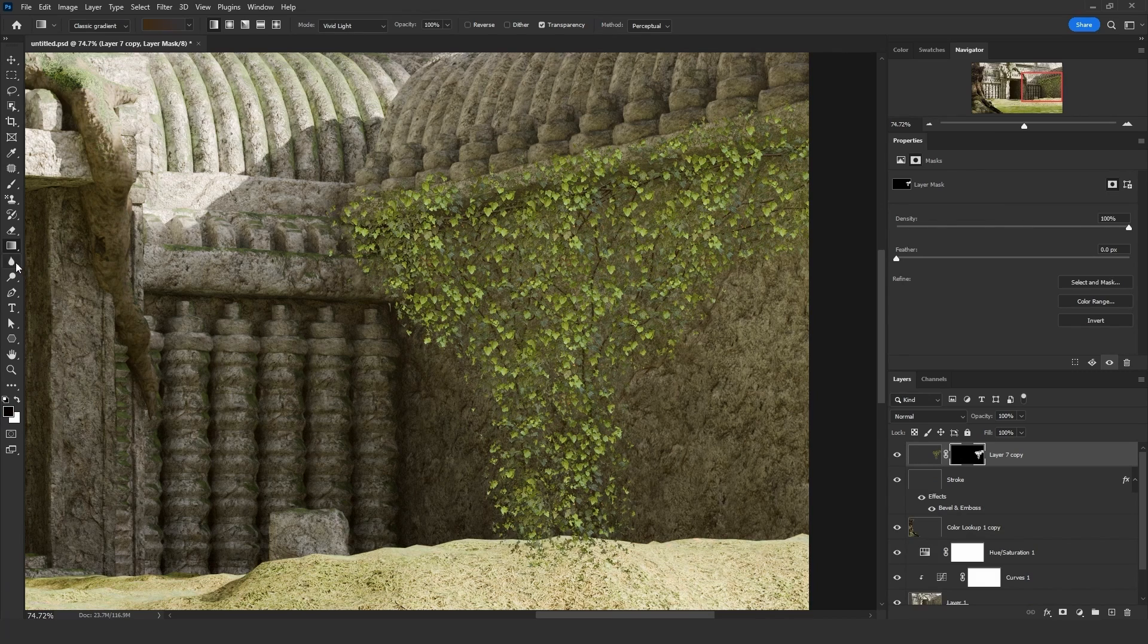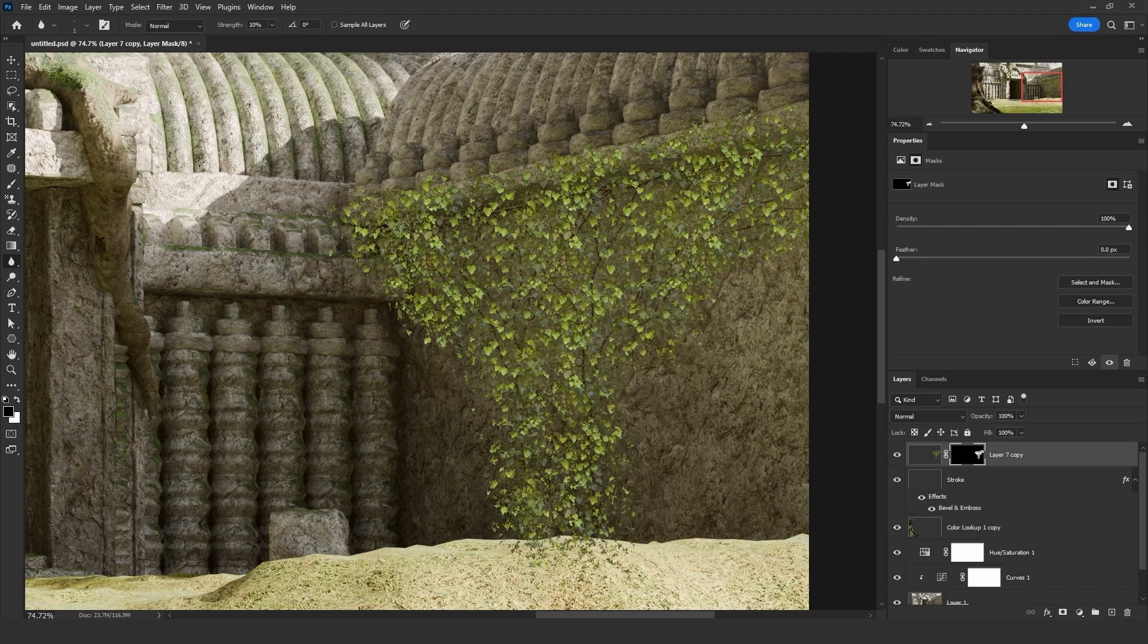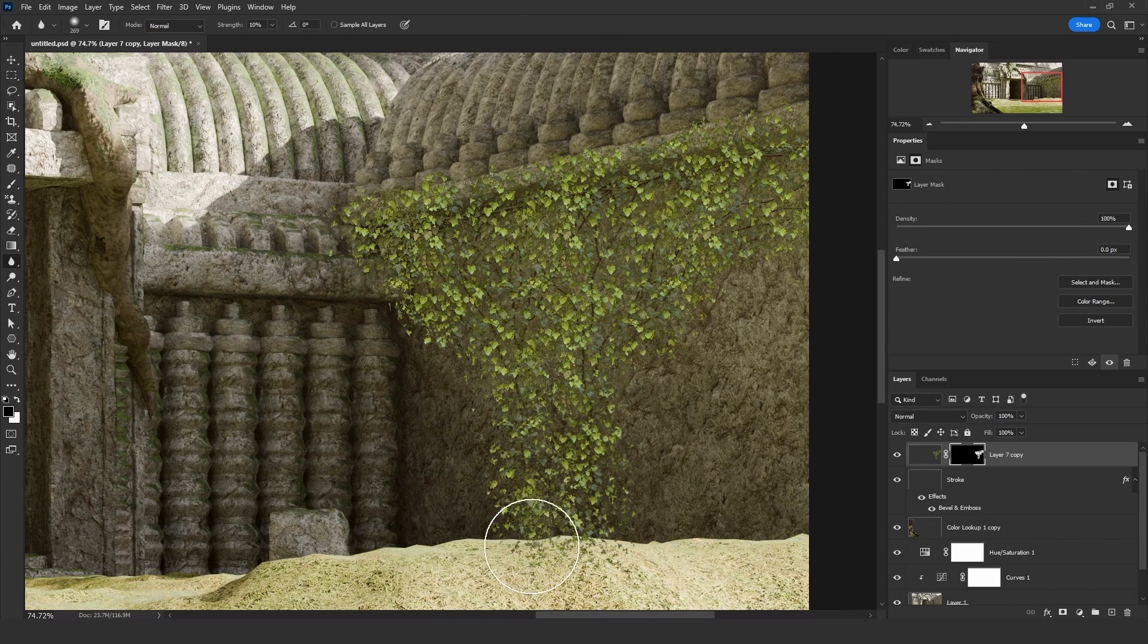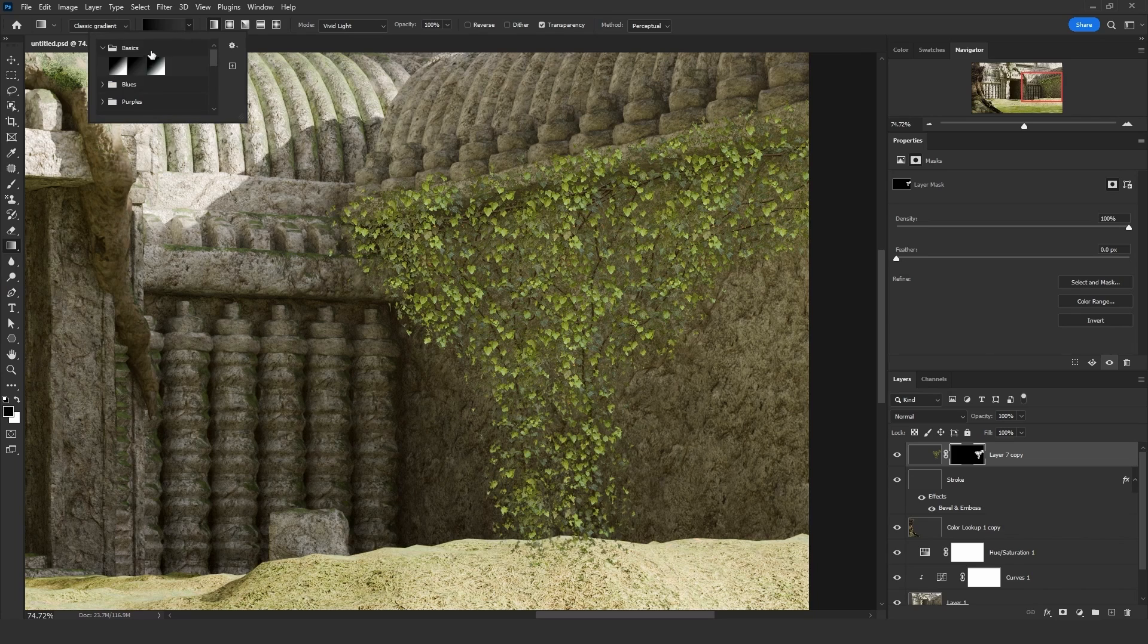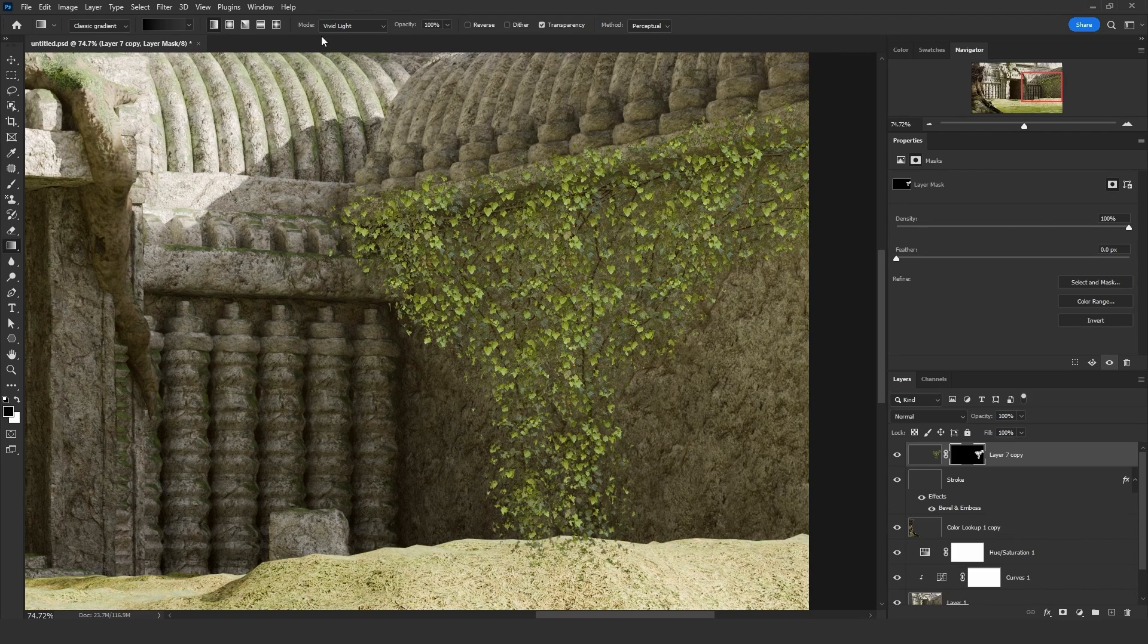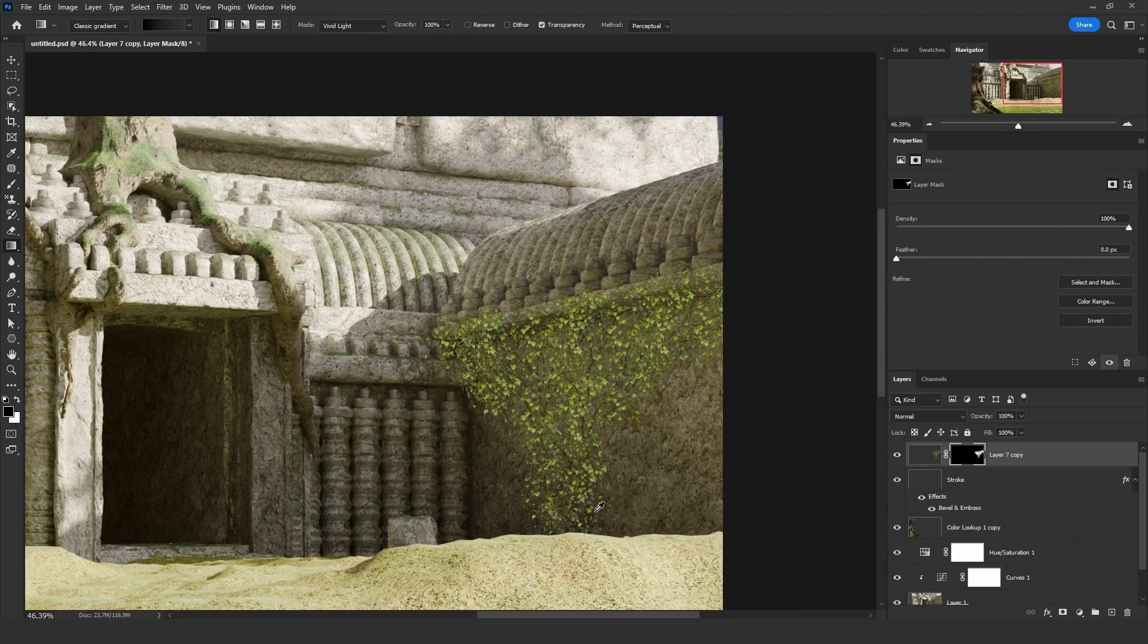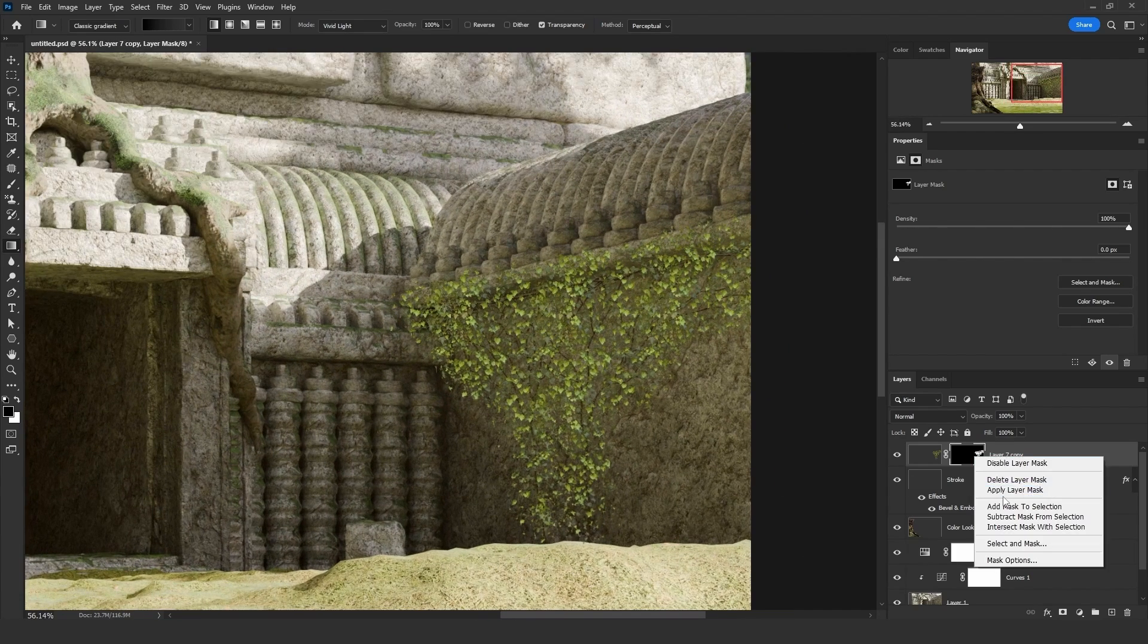Click on the blur tool. Make sure the strength is on 10%. And let's blur some areas at the bottom. Then let's use the gradient tool. Make sure we select the transparent one on the basics preset. Make sure it's on the linear gradient shape. On the mode, select vivid light. Make sure the color is black and drag from the bottom to the top. Just like that. Now apply the mask.